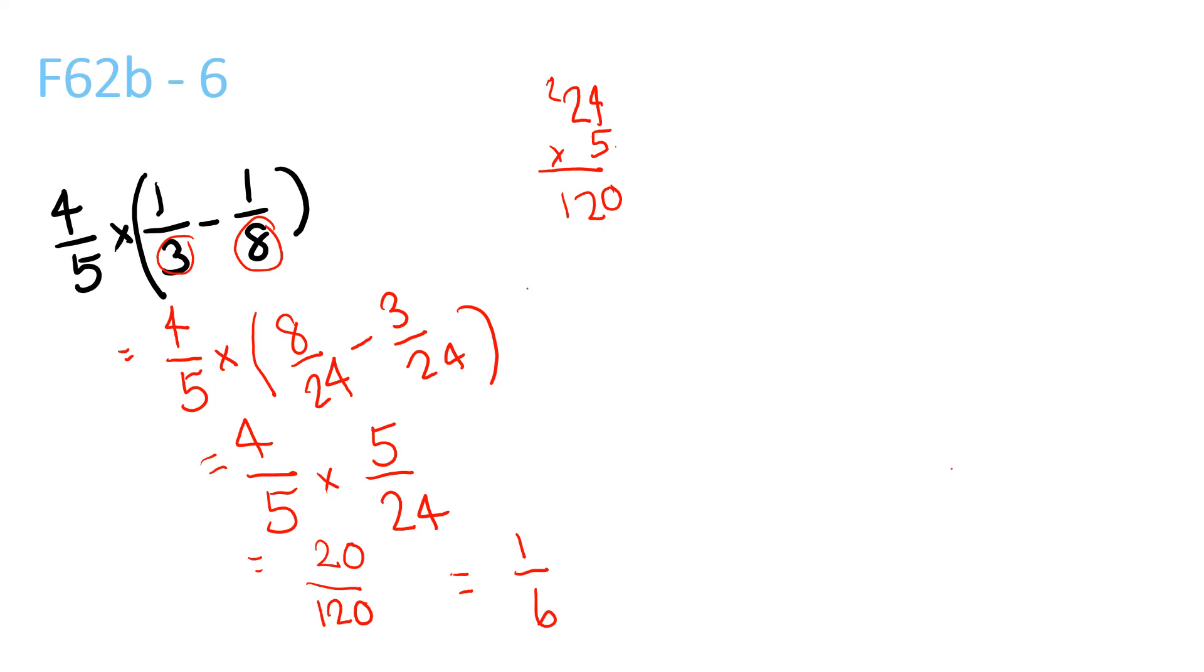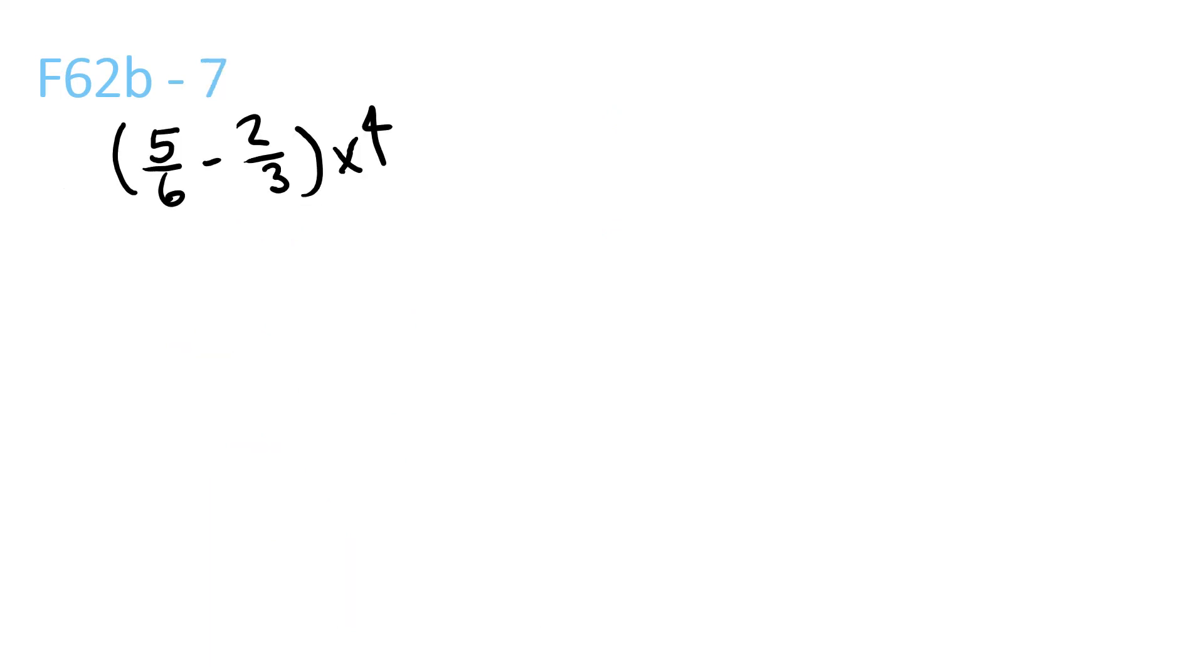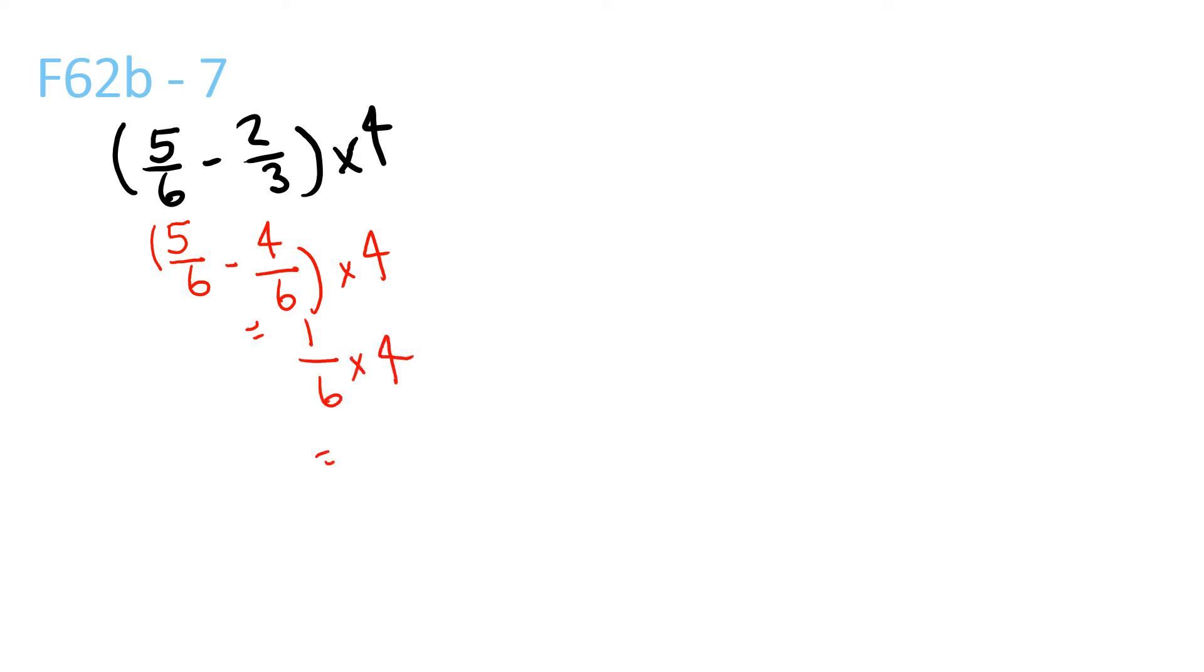Find the LCM, which should be 6. So 4/6 times 4 equals 1/6 times 4, which is 4/6, which simplifies to 2/3.